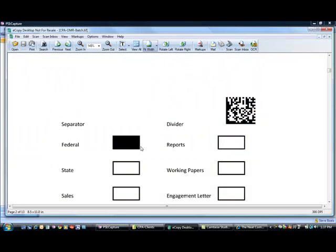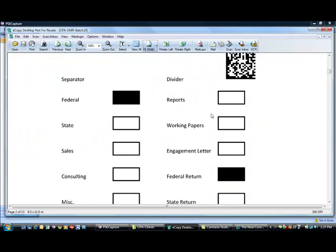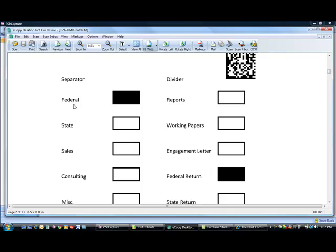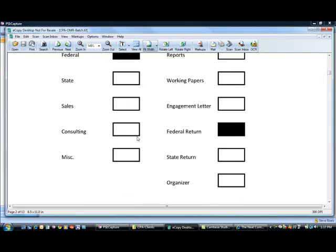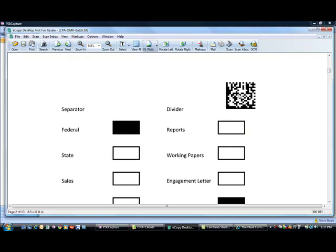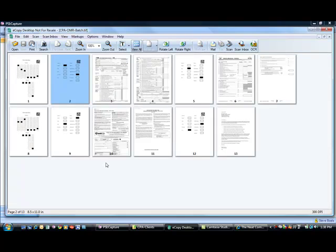And then the second sheet that we have here is we can actually delineate the type of document and then a little more granular the exact type of document that we're scanning. So in this example, you can see this is going to go into a federal folder and then it's designated as a federal return. And we can customize these sheets depending on how you want things sorted in the folders when the process is complete.